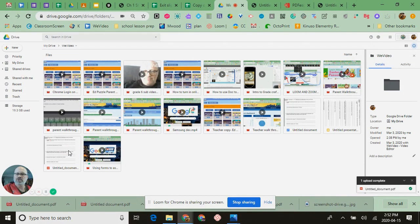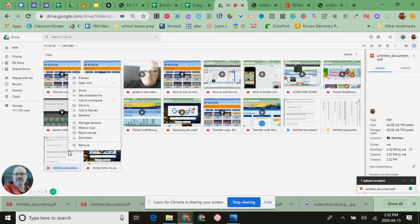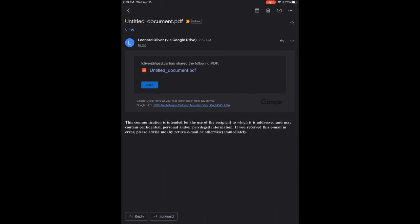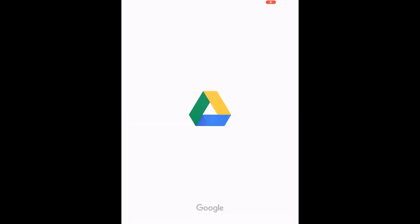Now I'm just going to share this with myself so that you're able to see what I see. So here I am on my iPad. I'm going to click open this document that I just emailed myself.